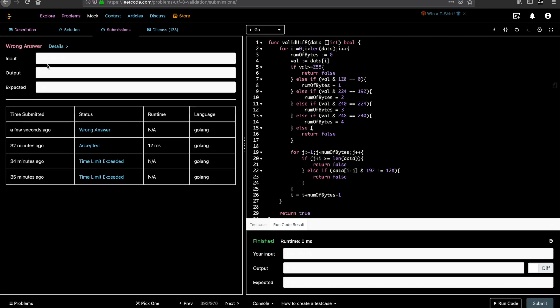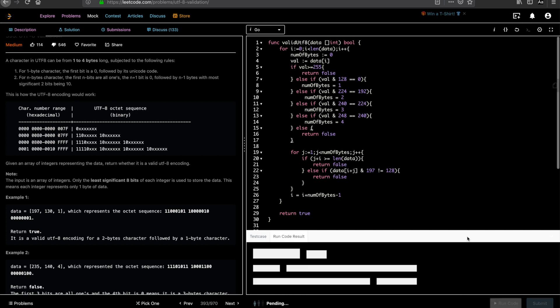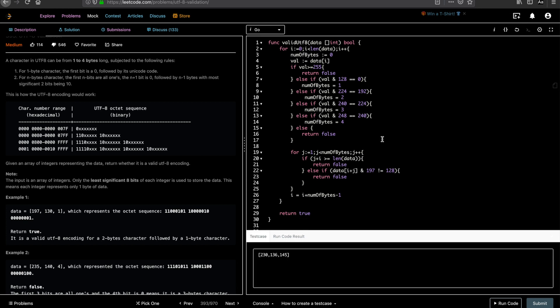Okay, we have a wrong answer for certain number. Let's check why. Let's see what is expected. For 230, 136, 145. The expected answer is true, but we are returning false. Let's look at the code again. So we are traversing the array, number of bytes equal to zero. If the value is well until 255. We are making sure we are calculating the number of bytes.